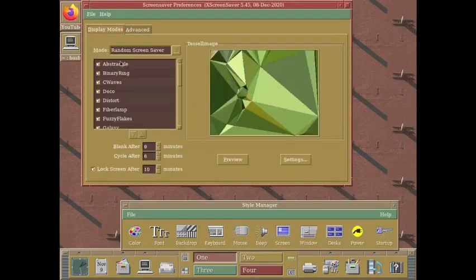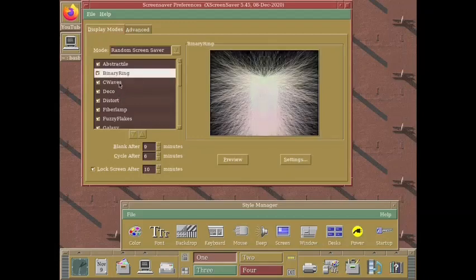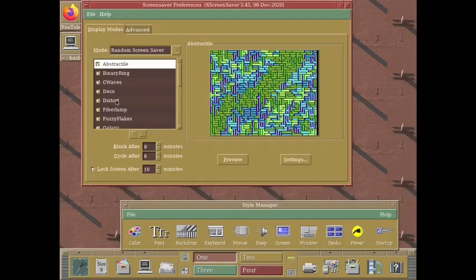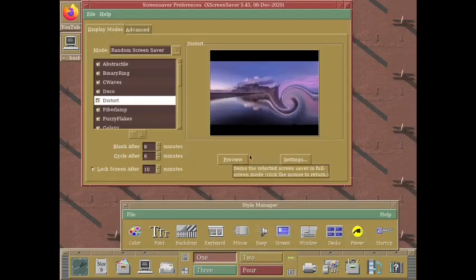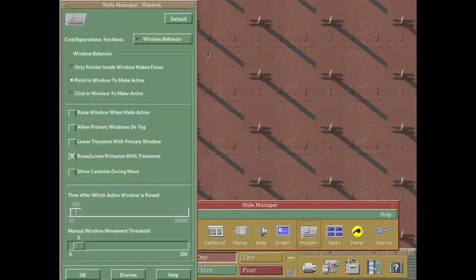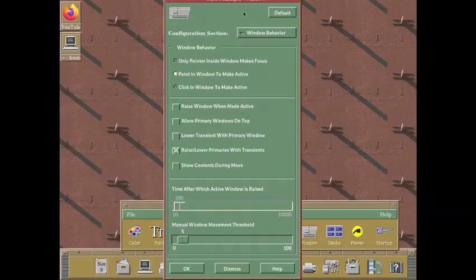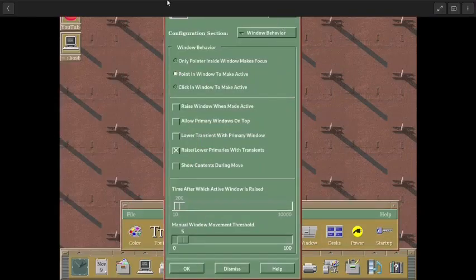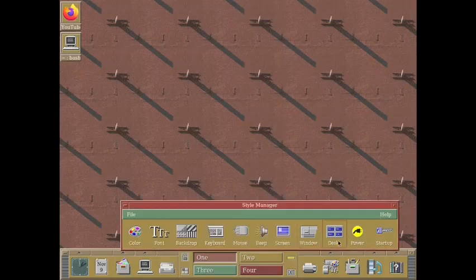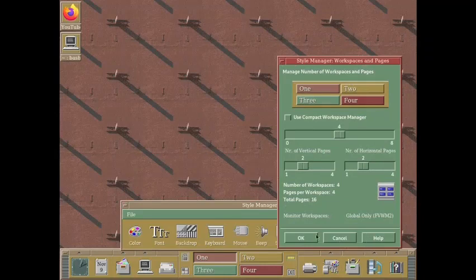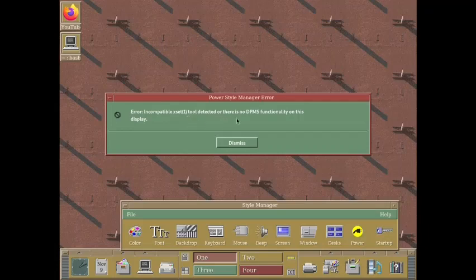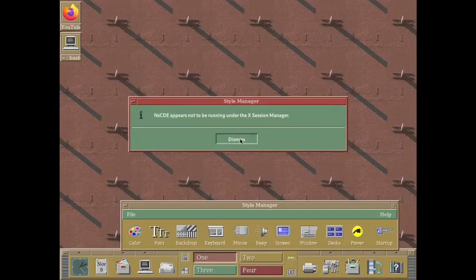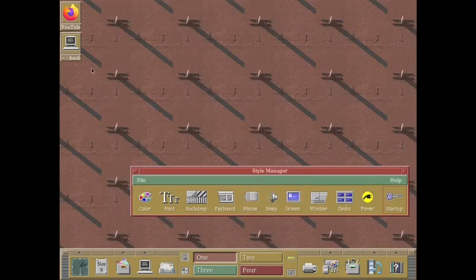This is the screensaver preferences. You can go with anything. Let us go with this one is good. So I will keep this one. Now I will close this. Then you have got this window decorations or styling of the windows. I will dismiss this. These are the desks. You can configure the workspaces from here. Then there is this power management. Error incompatible exit tool detector. There is no DPMS functionality. Maybe because of this virtual machine, it is not working properly.